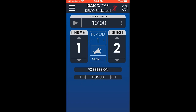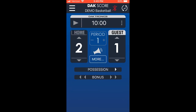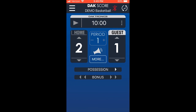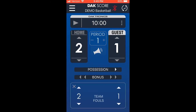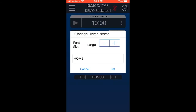Use the up and down arrows to adjust the team scores, and use the plus and minus buttons to change the period. Tap the possession and bonus arrows to illuminate the appropriate indicators on the scoreboard throughout the game. If you would like to expose the team Fouls function, tap More, and then tap the up and down arrows to adjust the team Fouls.